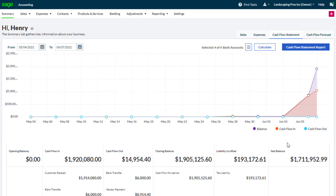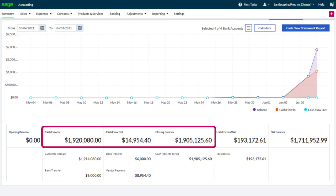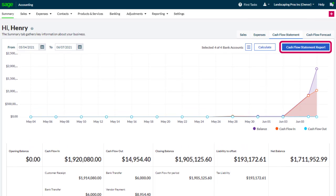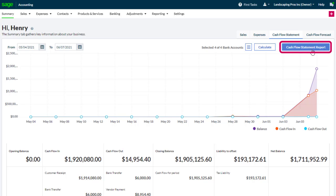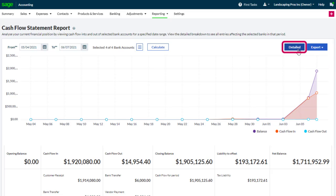Underneath the chart, you can see the relevant figures for the cash flow in, cash flow out, and the closing balance. To print, click cash flow statement report and export. To view a more detailed cash flow statement, click detailed.